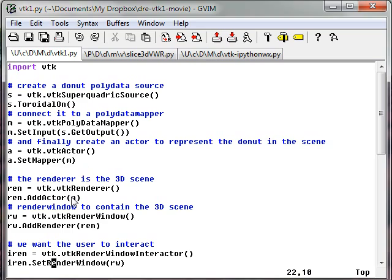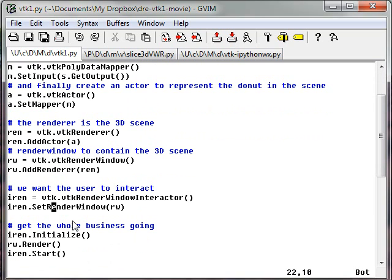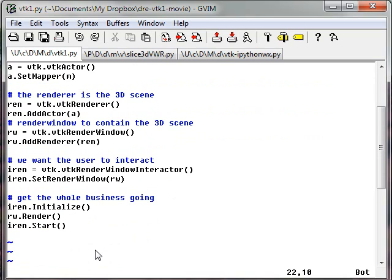add the actor to it, create a window which will just be the window frame around the scene. And finally I create a VTK Render Window Interactor which will allow the user to zoom and to rotate. Then I start everything up by initializing, creating the first render of the scene and starting the Render Window Interactor.